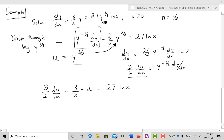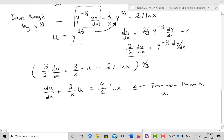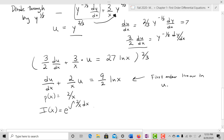Multiplying through by 2/3 gives du/dx + (2/x)·u = (9/2)·ln(x). This is first-order linear in u. The integrating factor: P(x) = 2/x, so i(x) = e^(∫(2/x)dx) = e^(2·ln x) = e^(ln x²) = x².